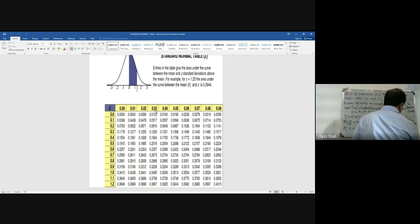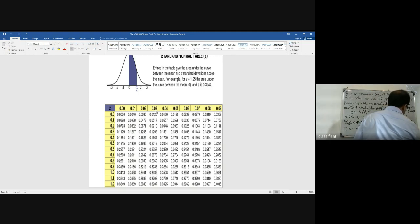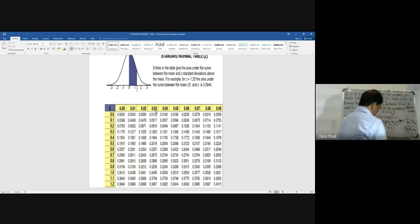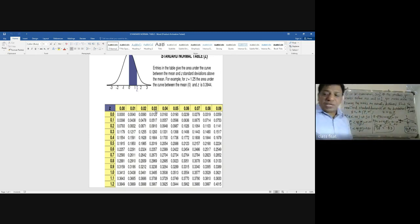So 40 minus mu by sigma is equal to minus 0.53. This is the first equation.